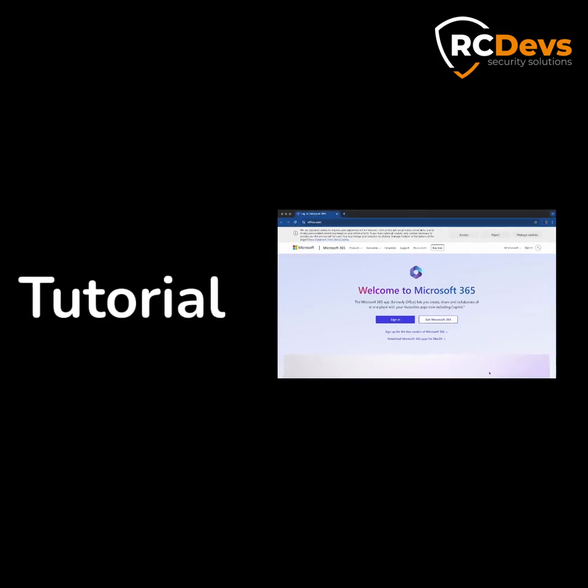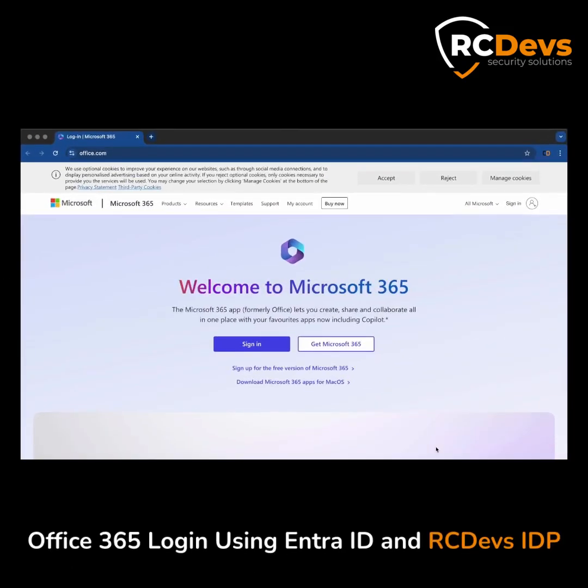In this video, we will demonstrate logging into Office 365 using Microsoft's Identity Provider via an EntraID tenant. The Multi-Factor Authentication process will be handled through an external IDP using Microsoft's OpenID external authentication method, available in P1 and P2 plans.